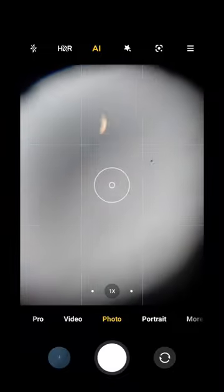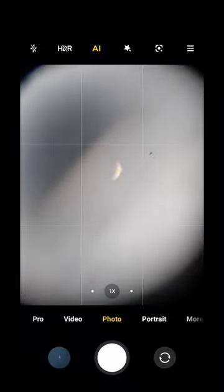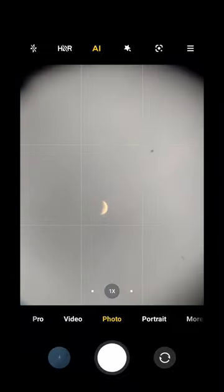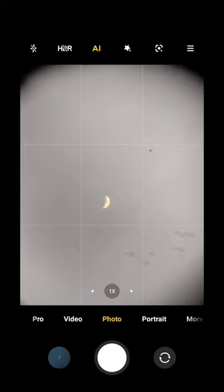First, attach the phone to a tripod facing towards the moon. Then open the phone's camera and attach the telephoto lens to it.